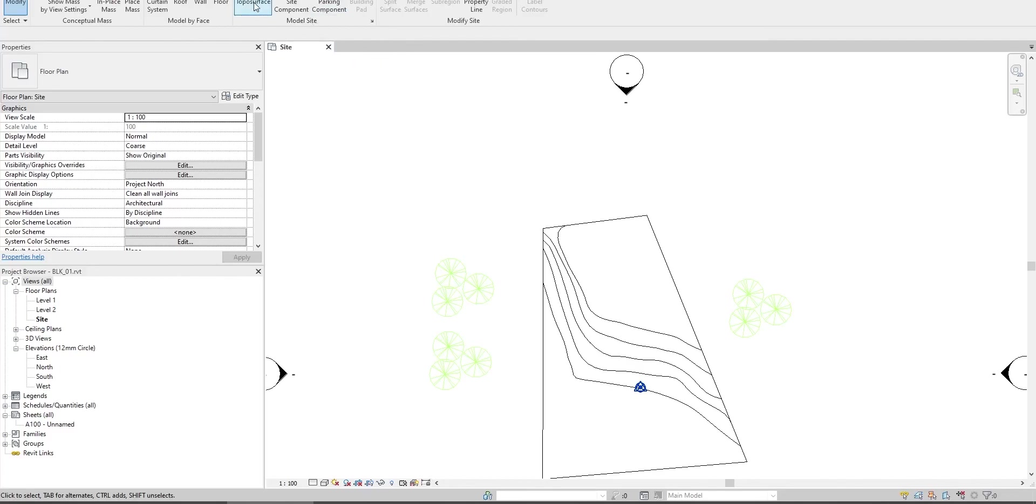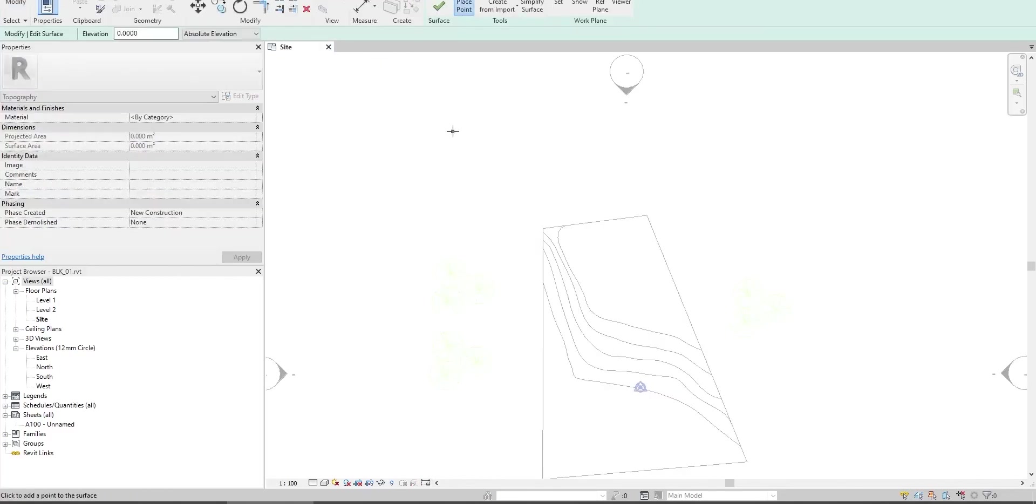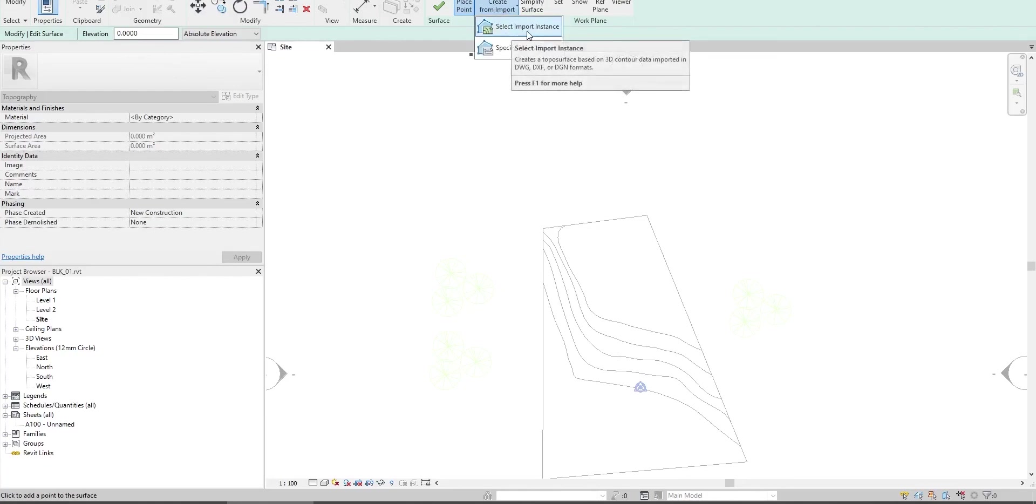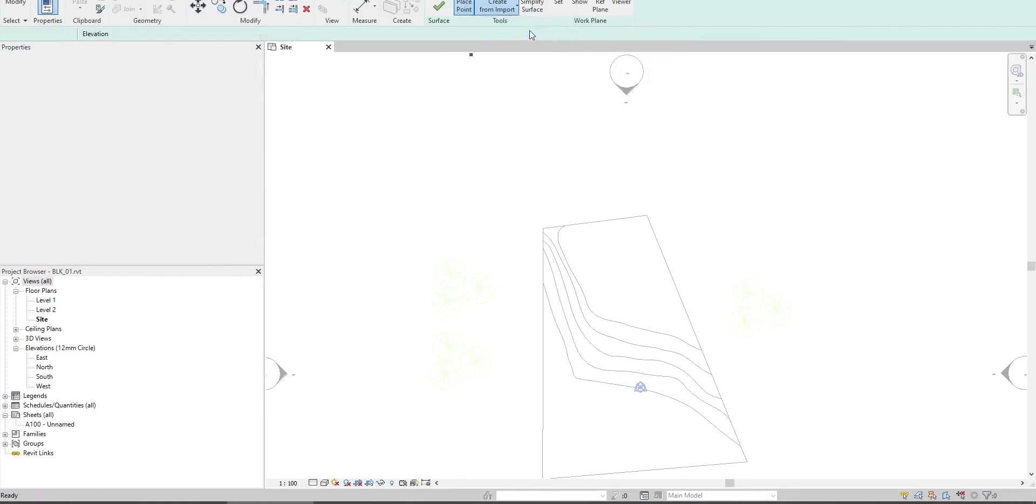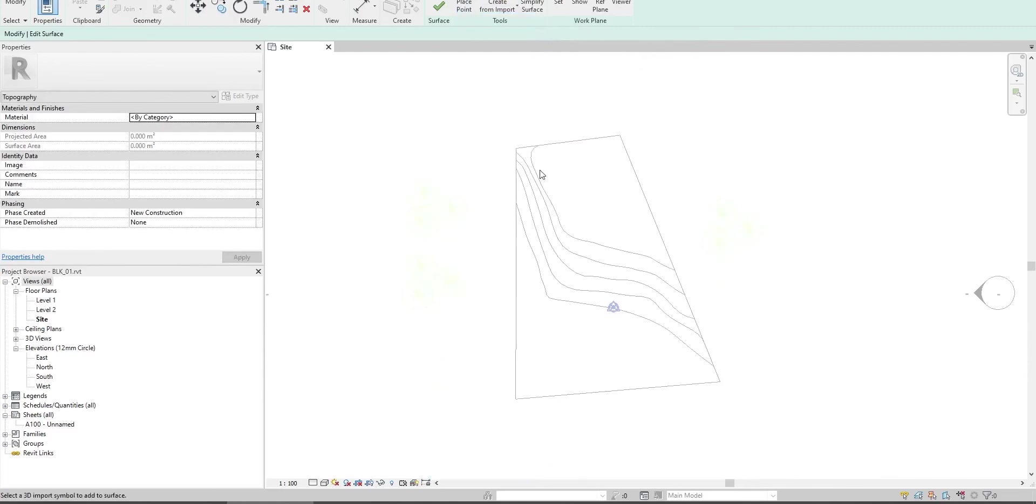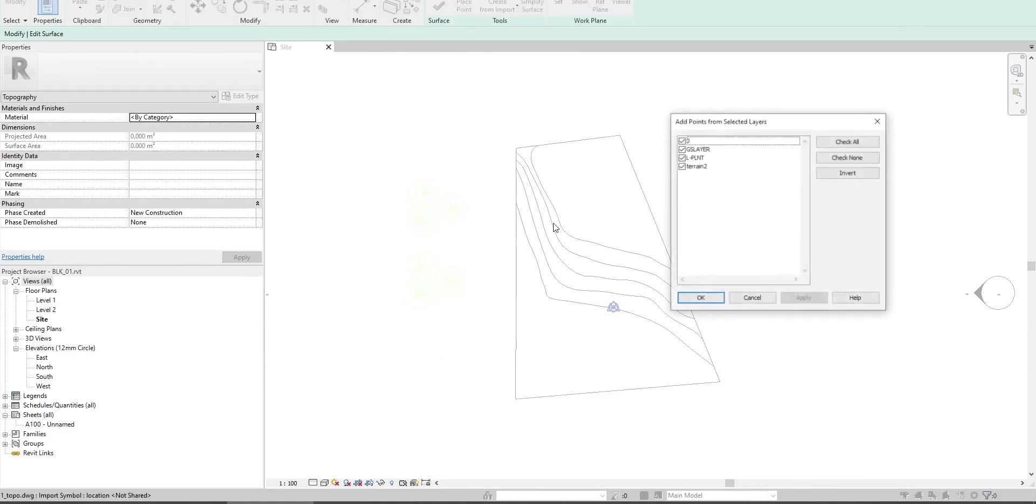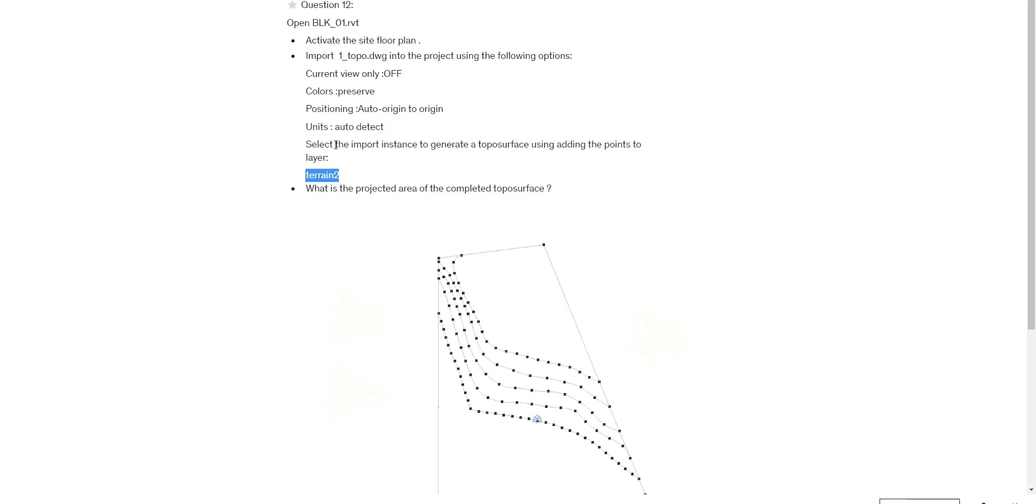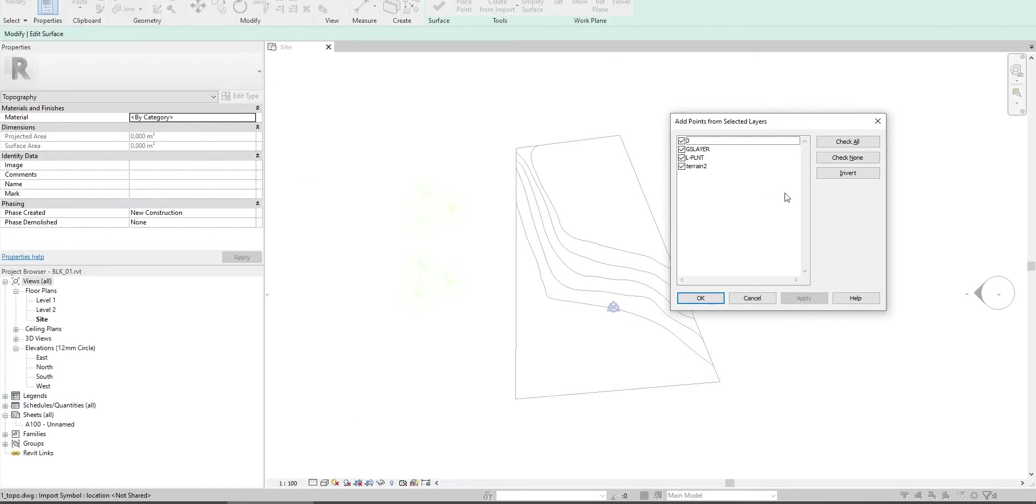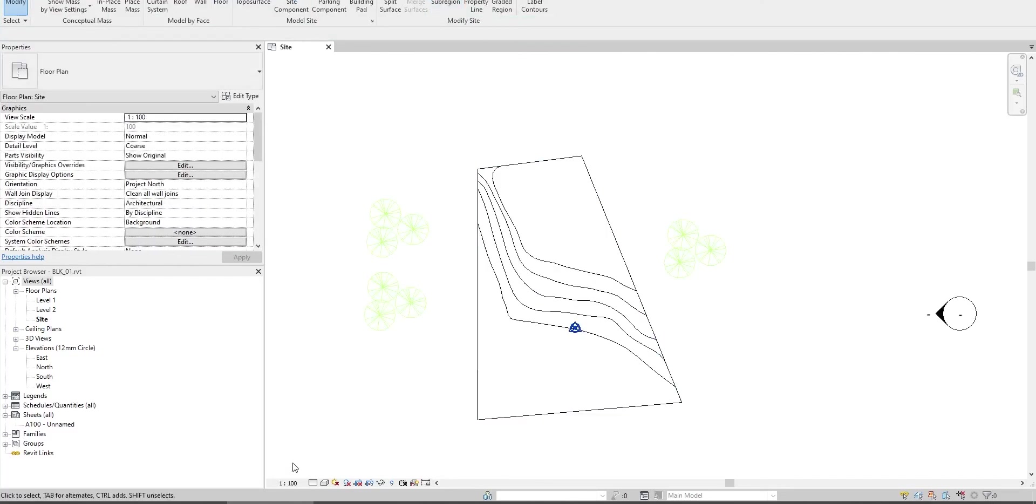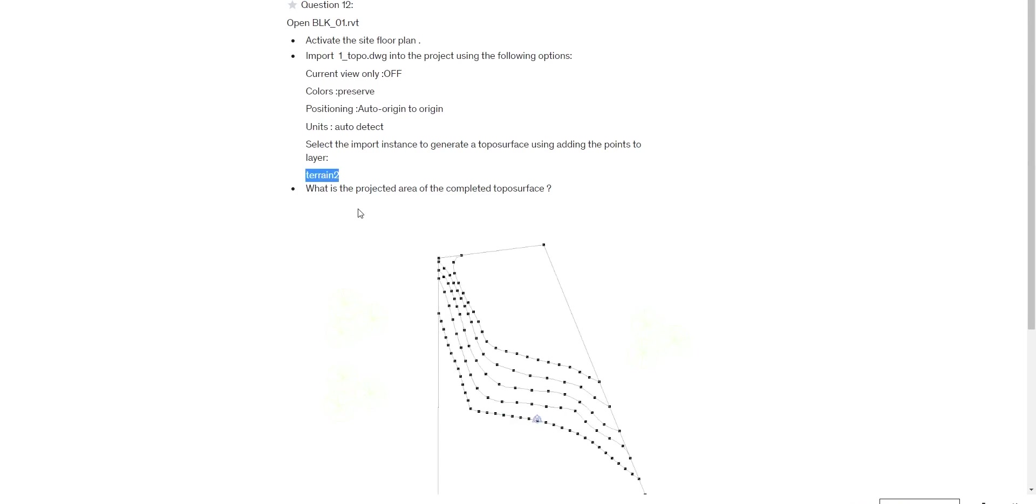Go to topo surface and create from import. Select import instances and select our CAD file. Create the topo surface using this layer only, so check on and select this layer only. Now we have our points created. Click finish surface. What is the project...